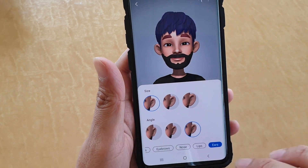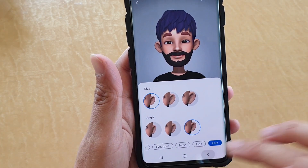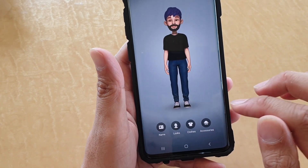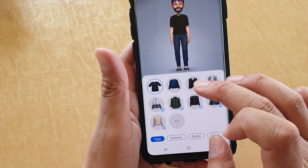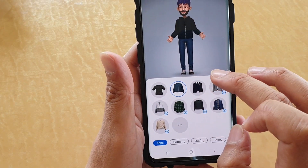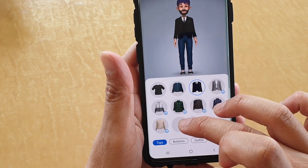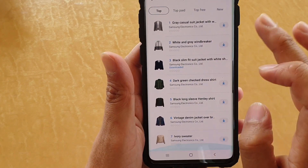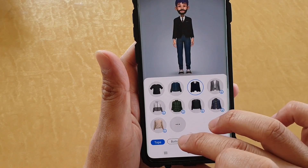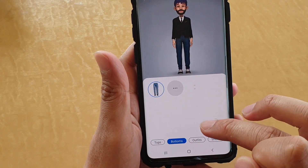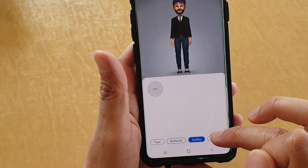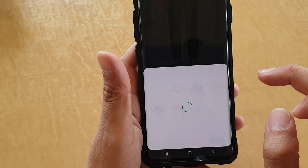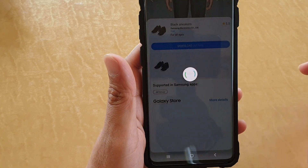Once you're happy, tap on the next button. There are other sections as well, such as clothes down here. You can choose different kinds of clothes to wear, and tap the download button to get more. You've got the top, bottoms, outfits, and shoes. Tap on shoes and it will download them for you.